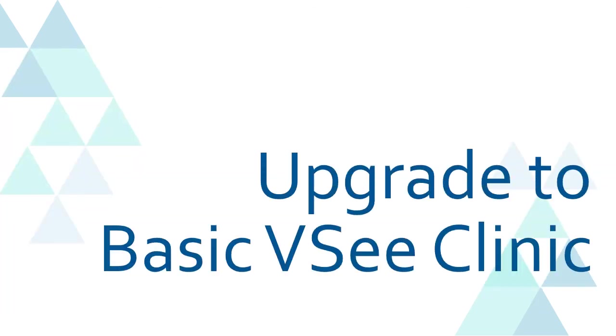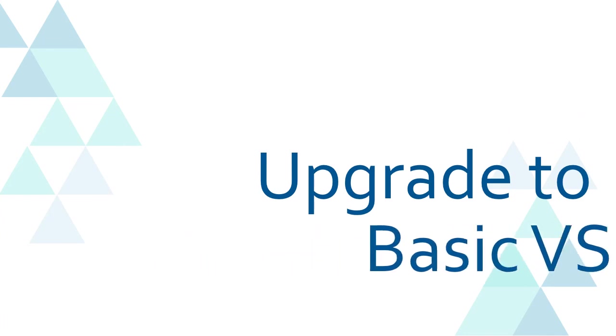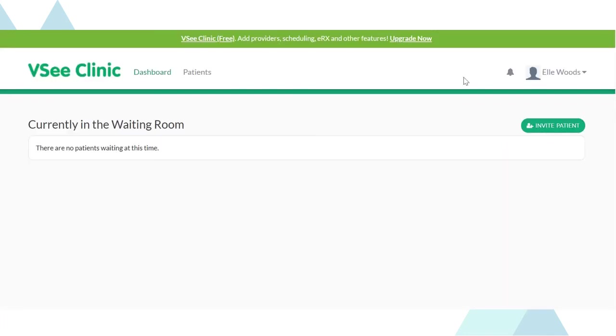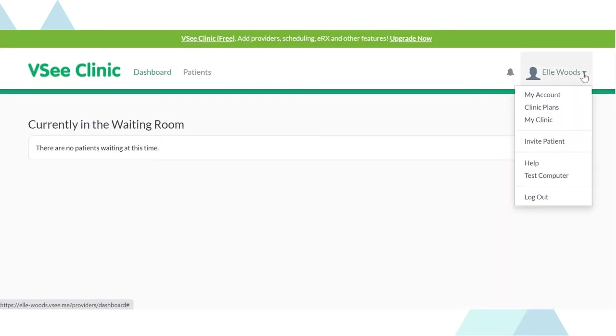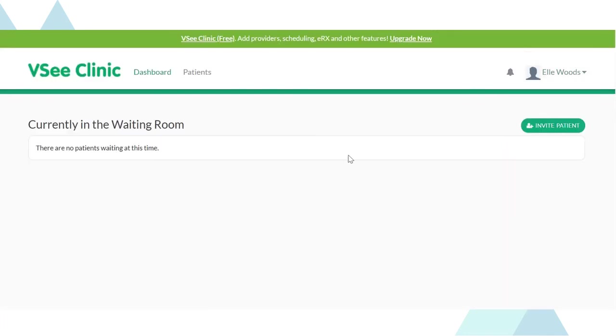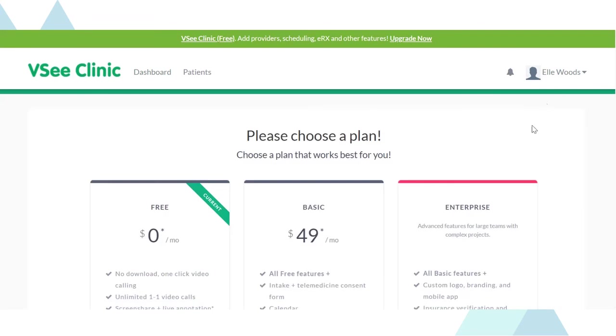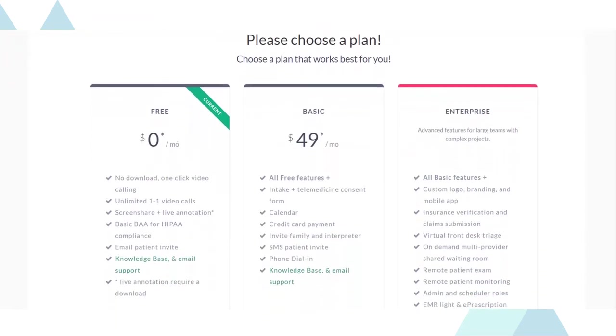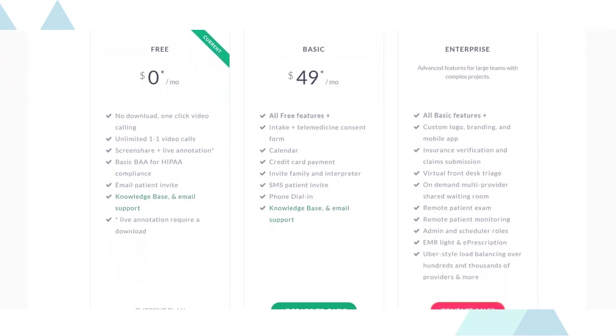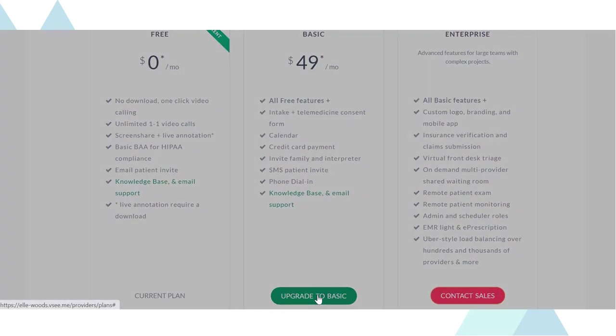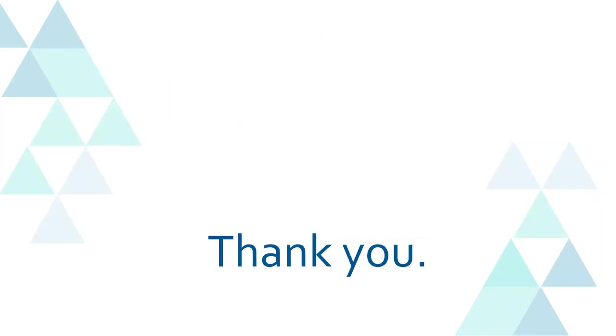And that is the basic VSee Clinic. If you are ready to upgrade, just click clinic plans from your account settings drop down menu and select upgrade from the free version. Thank you for watching.